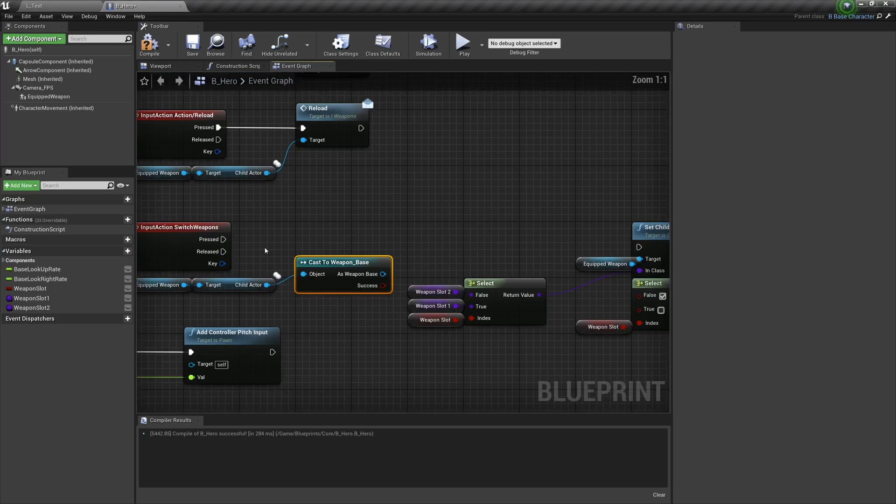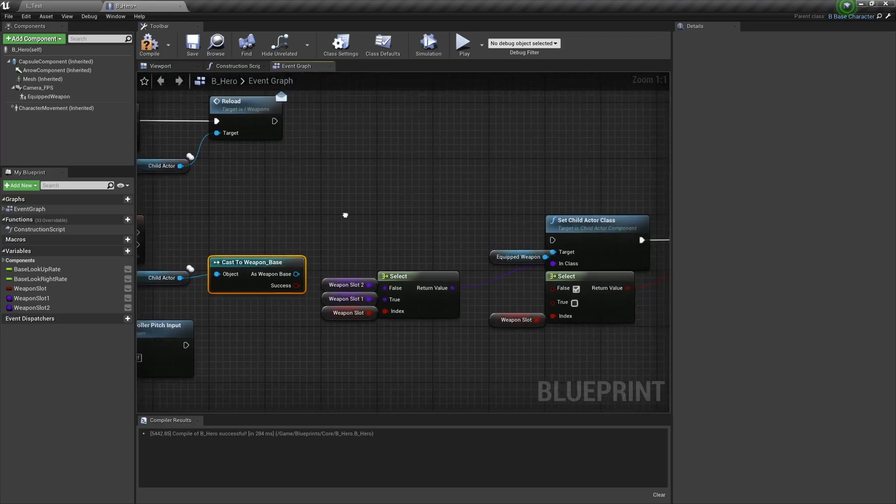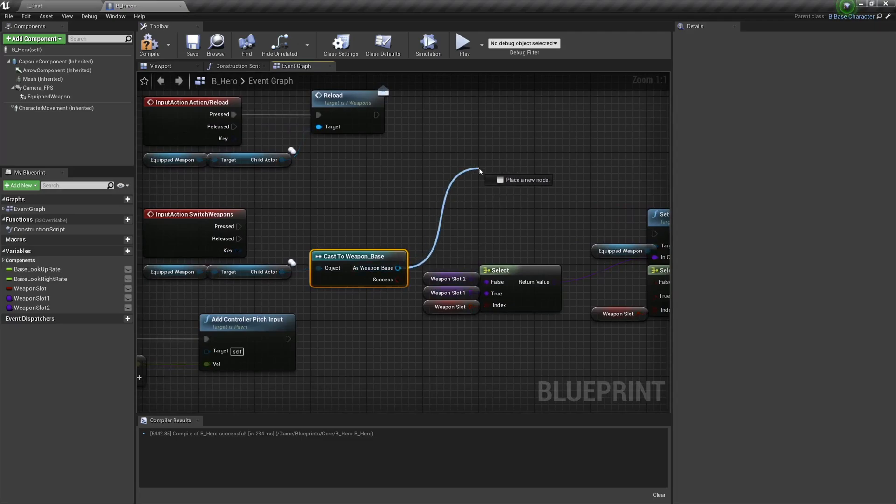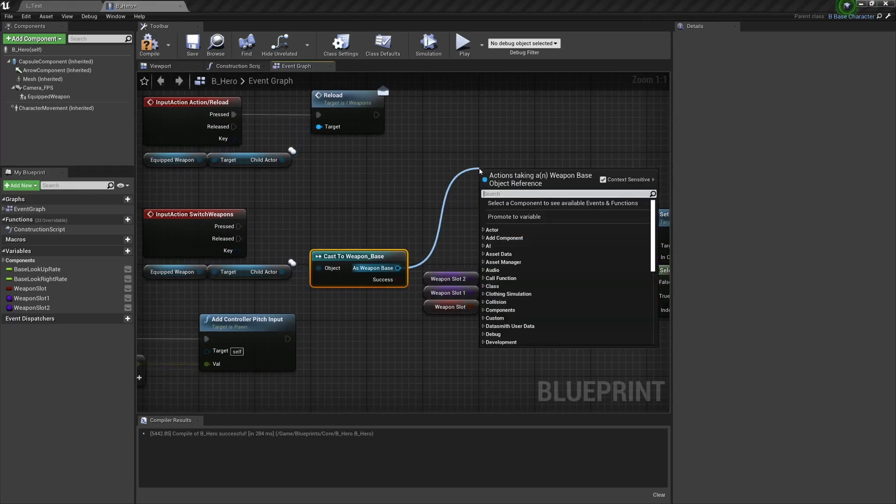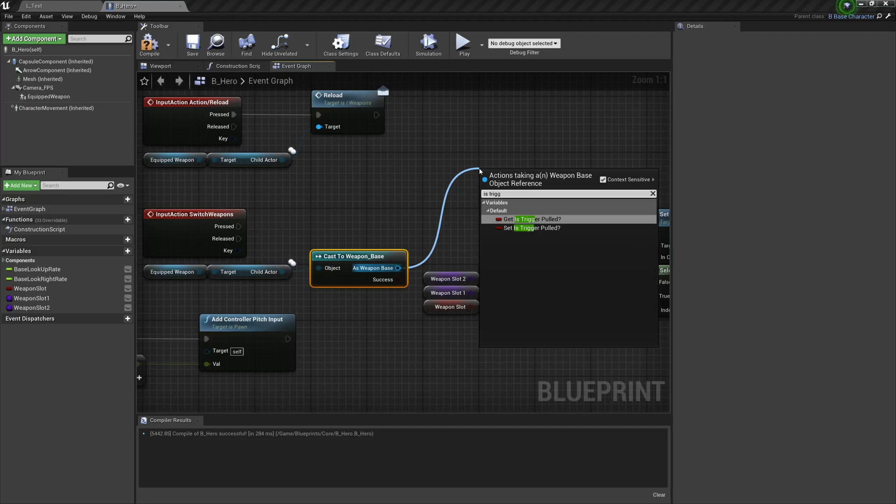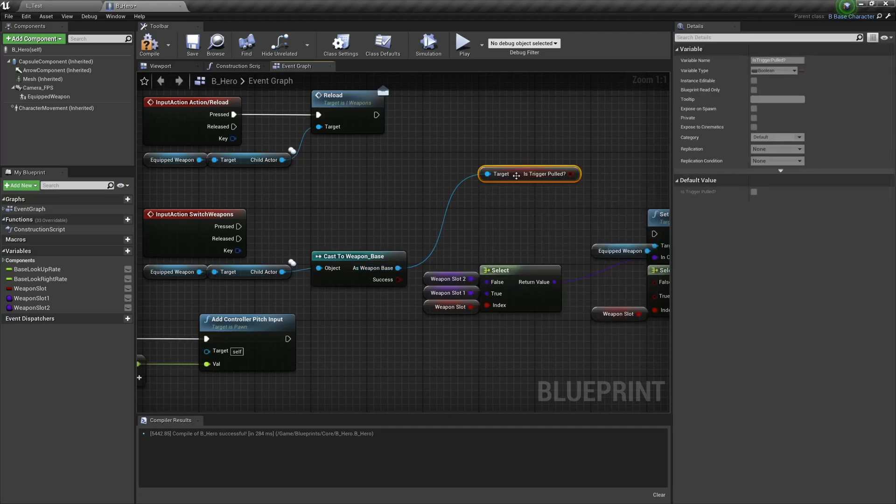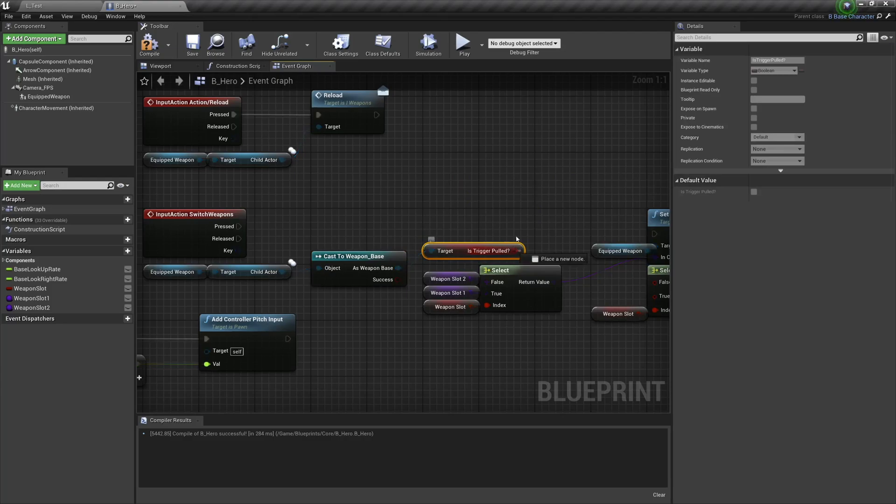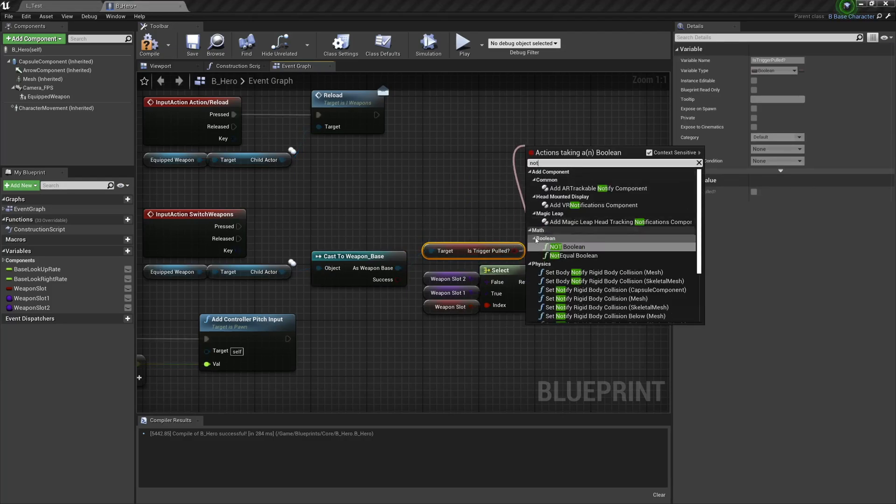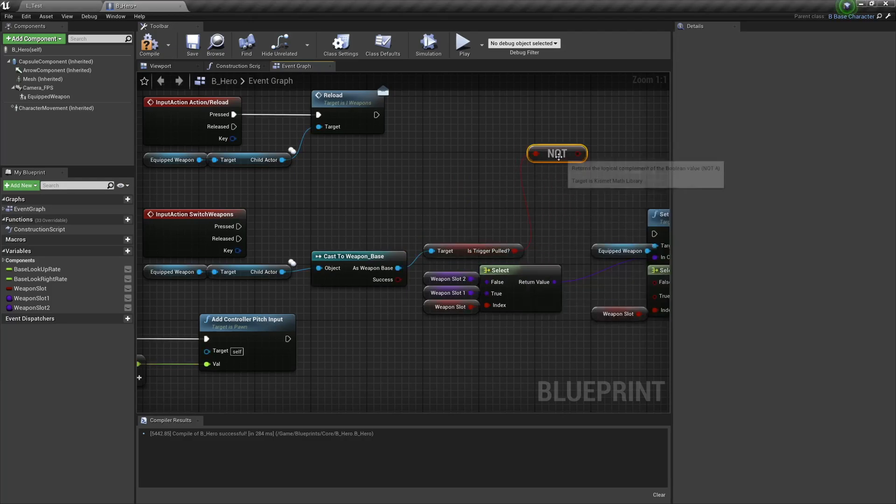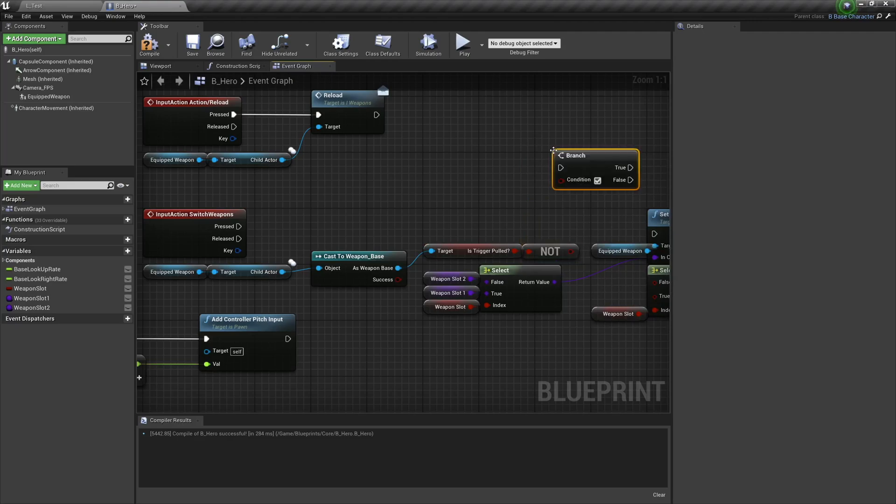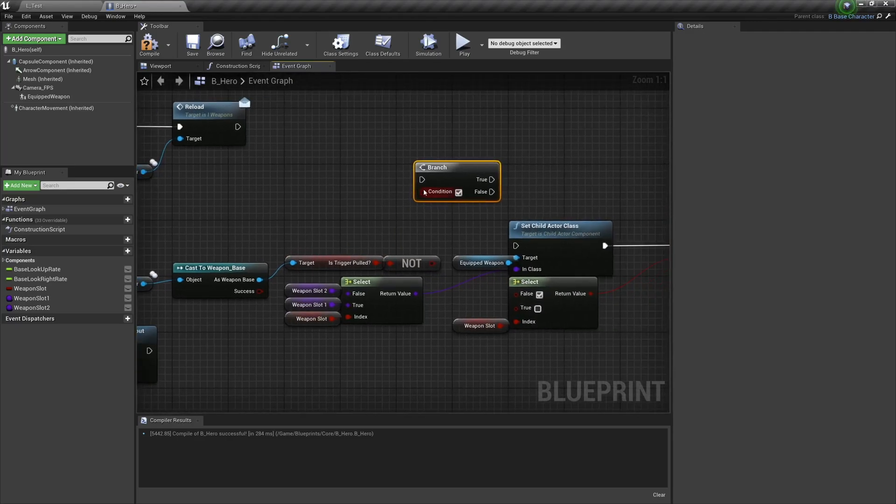And then we can refer directly to it. So here we're going to ask is trigger pulled, and if the trigger is not pulled then we can continue with switching our weapon.